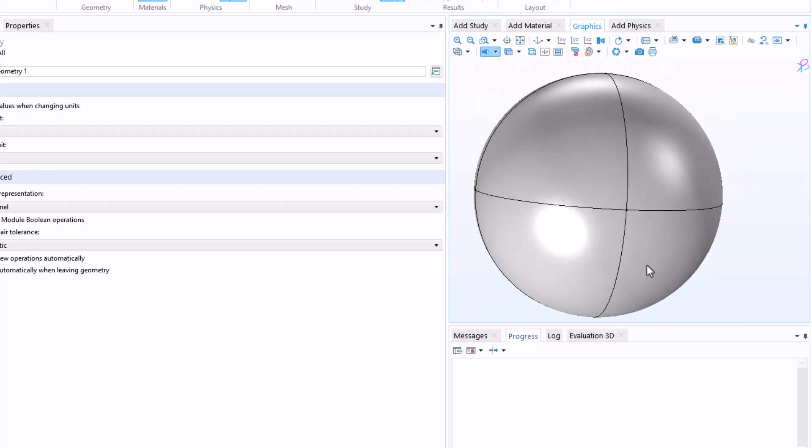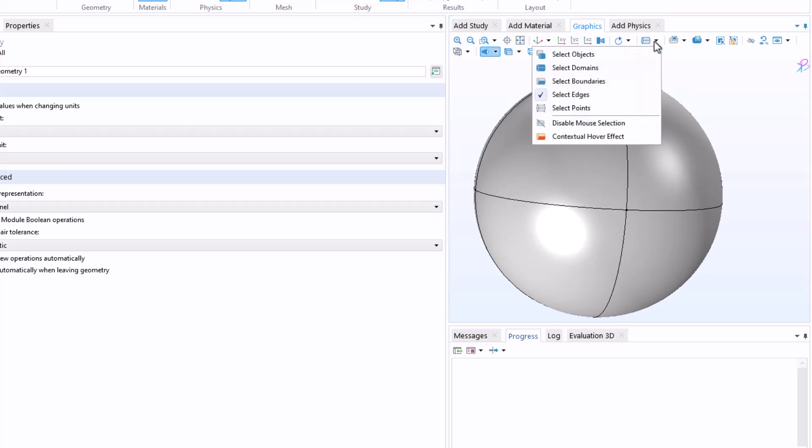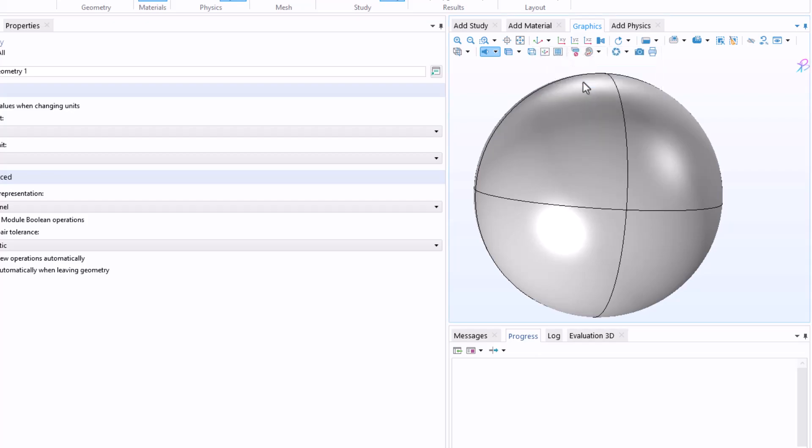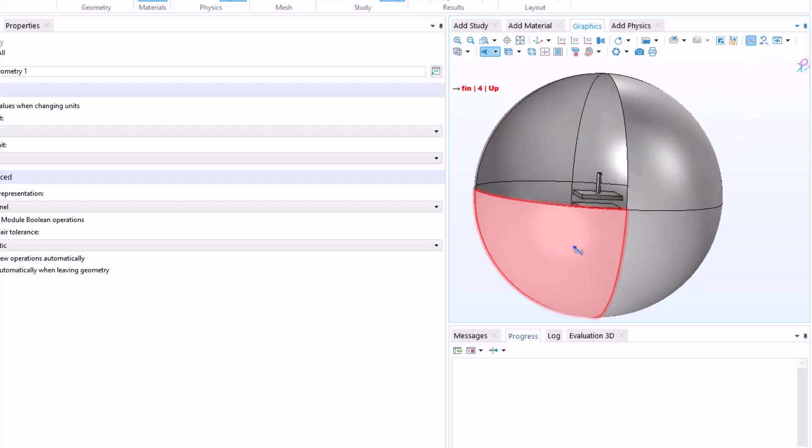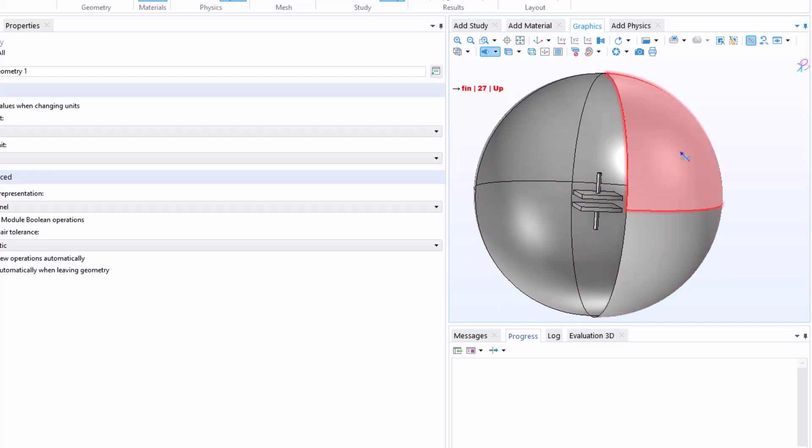What is a way so that I can see the capacitor inside whenever I change any settings? One of the easy ways which you can do is: go here, select edges, then drop down and click on select boundaries. Now click on click and hide, and then click on the side that you want to hide.